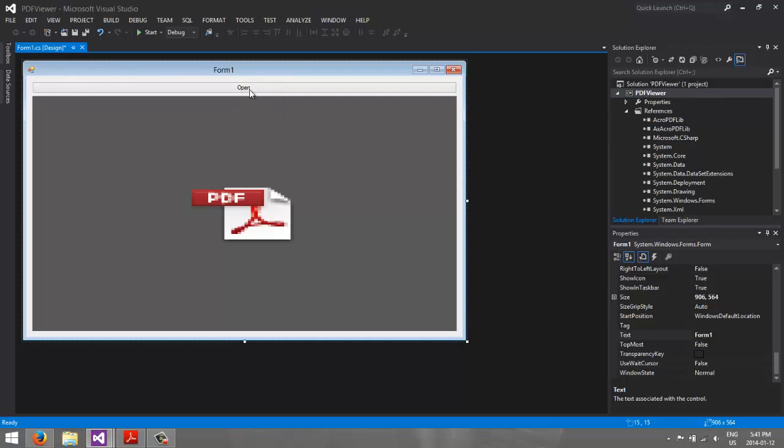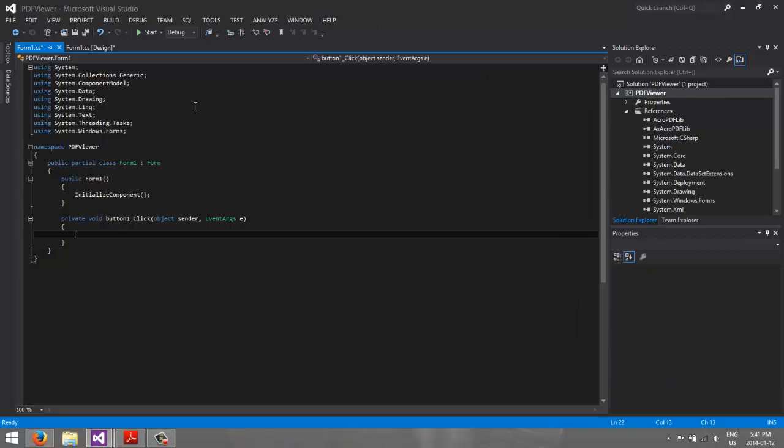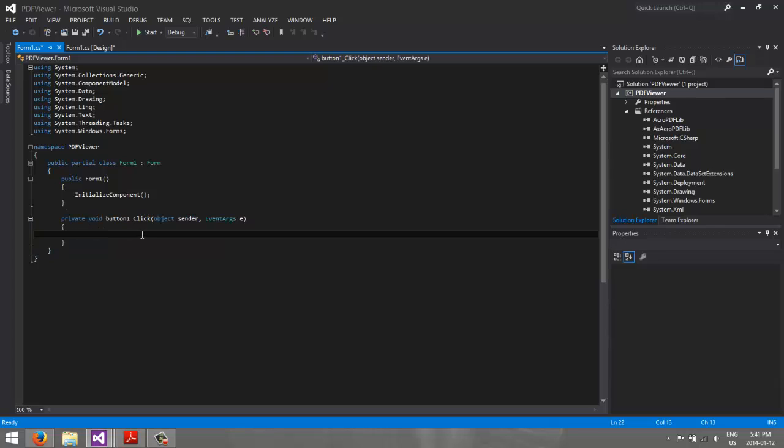So we're going to double click on the button, and it's going to show the code. So this method is going to say, this button is clicked, what to do. So, what we're going to do is, we're going to go Open, File Dialog.